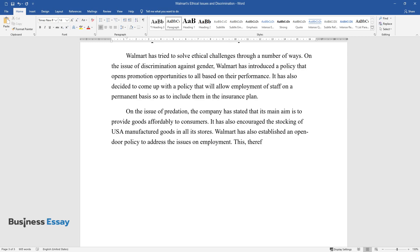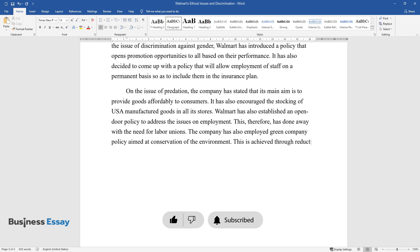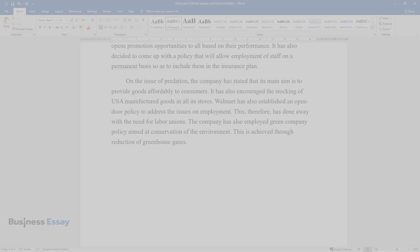The company has also employed green company policy aimed at conservation of the environment. This is achieved through reduction of greenhouse gases.